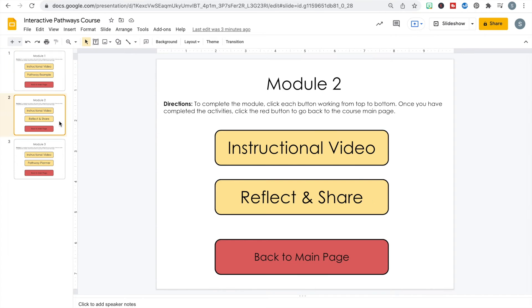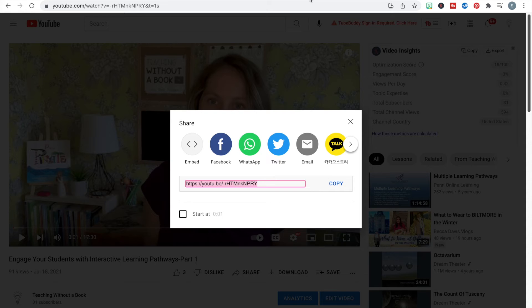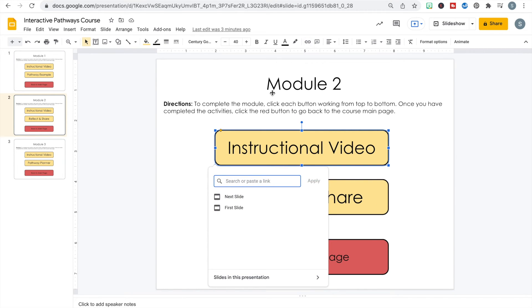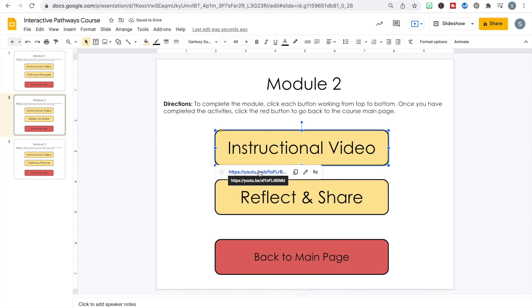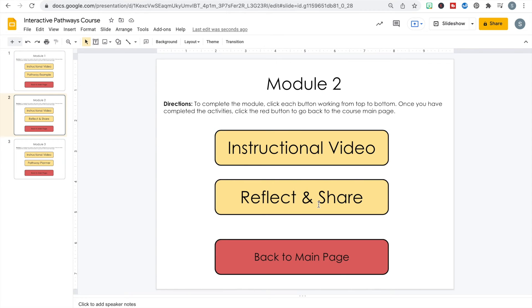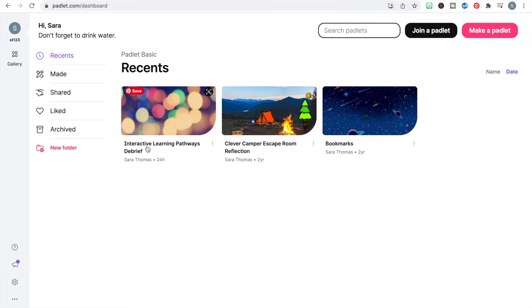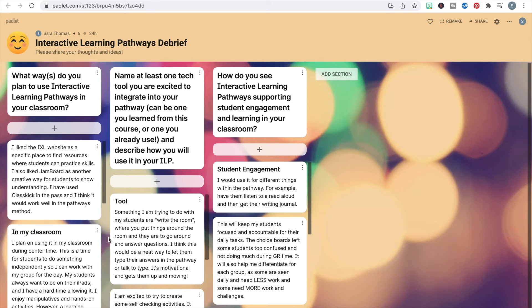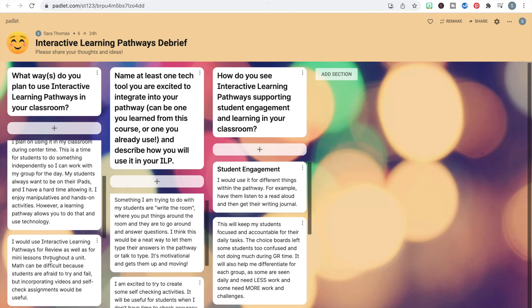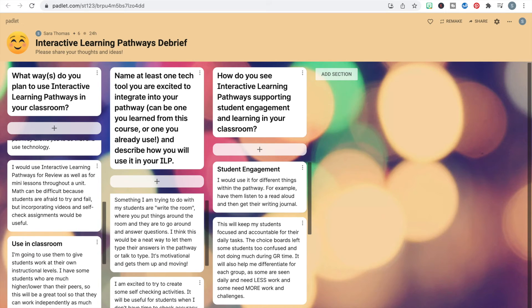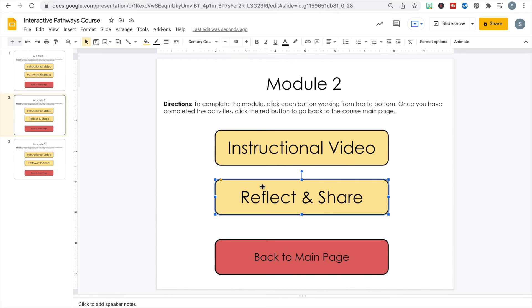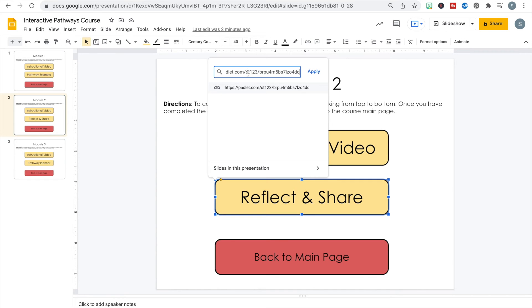Module one is all done except for the main page button. Moving to module two — I'll go back to YouTube, get the shareable link, come back, click the button, go to link, paste, and apply. Now the instructional video is linked. For the reflect-and-share activity, I created it in Padlet. There are three questions learners can read and then share their own response, contributing to an ongoing conversation and creating a digital learning community around the content.